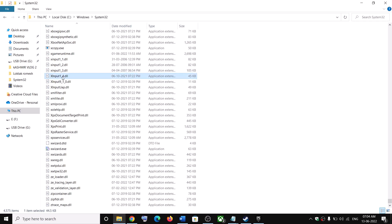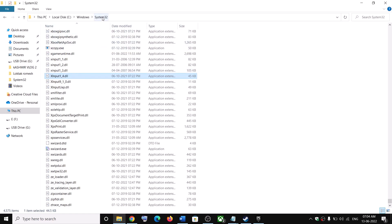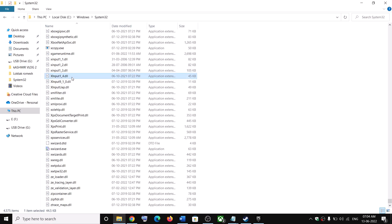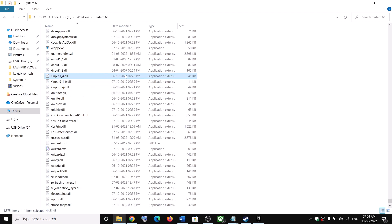On the other computer, find xinput1_3.dll in the System32 folder, rename it to xinput1_4.dll, and paste it on your computer. Alternatively, you can simply copy the file directly from the other computer.